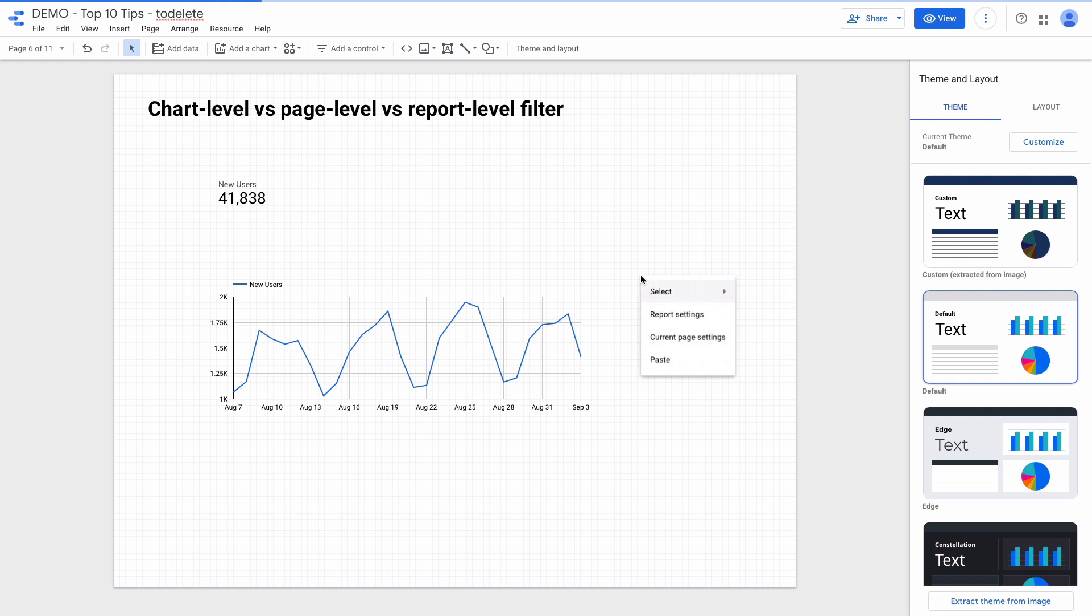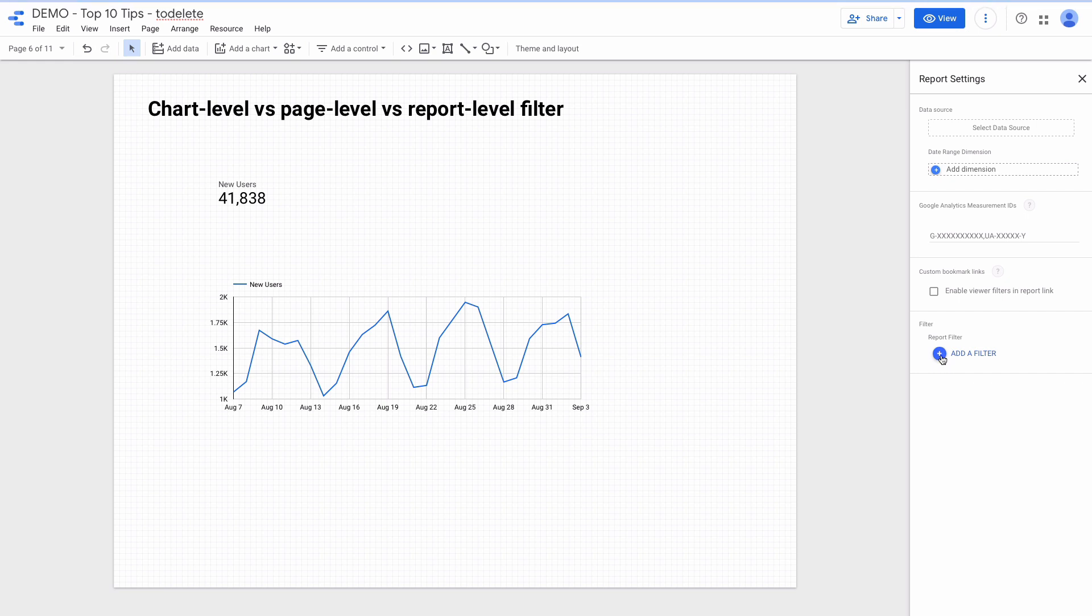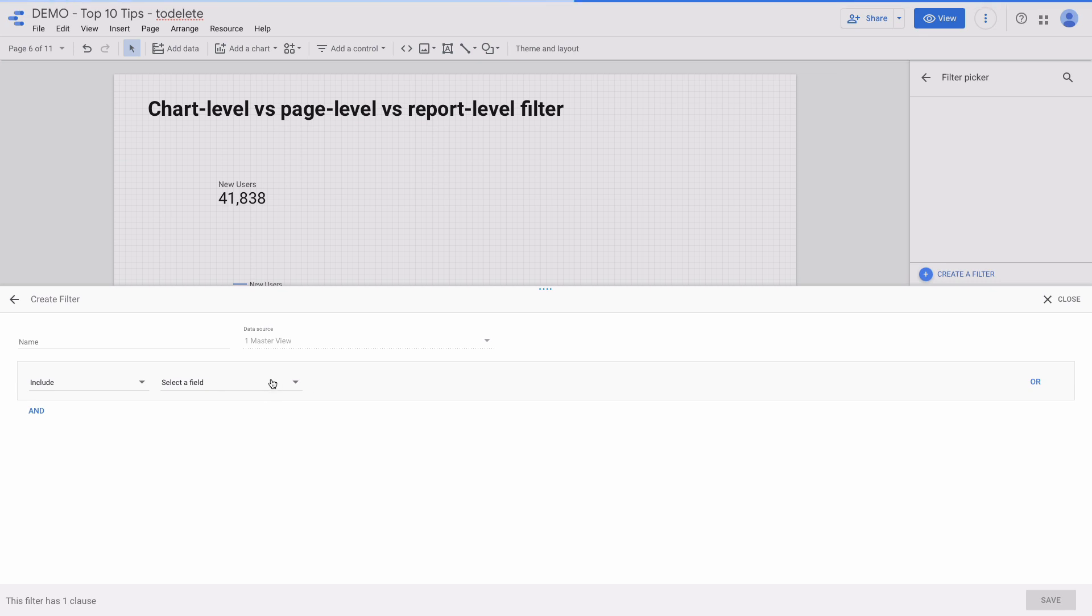Also, if you want to apply the filter to all the pages, you need to right click on the dashboard, choose report settings, and here you need to choose add a filter. It will be applied across all the pages.